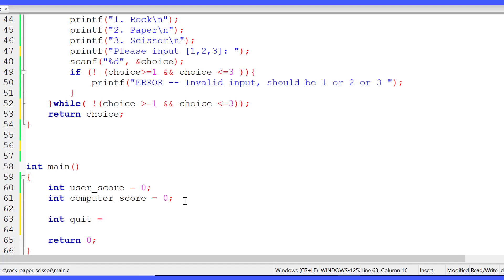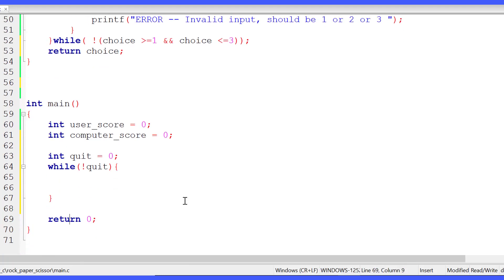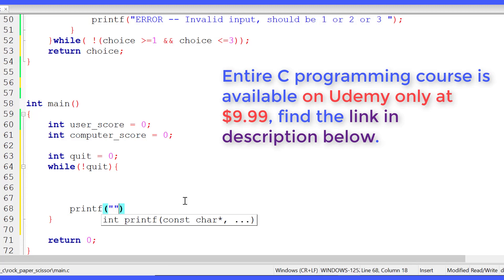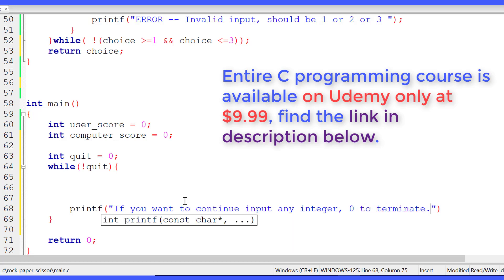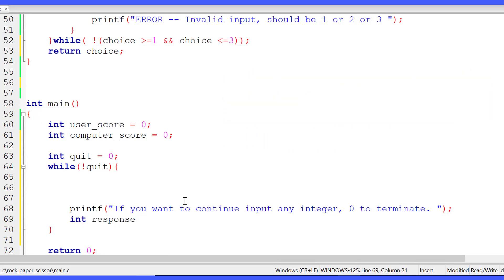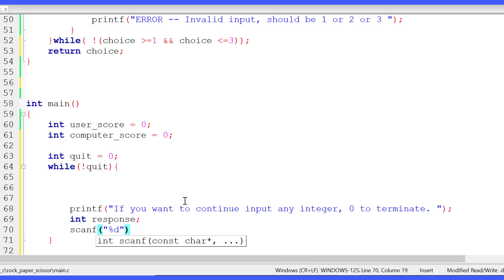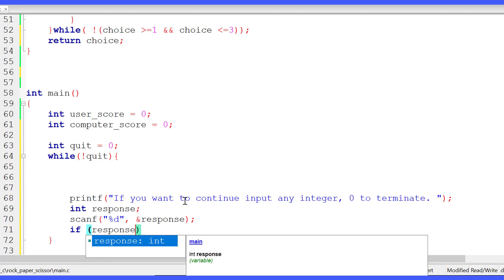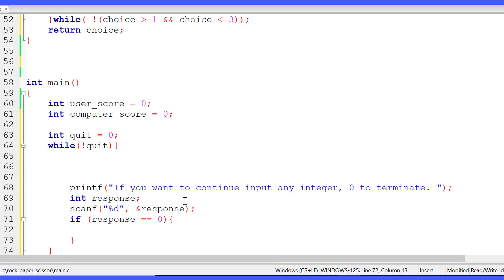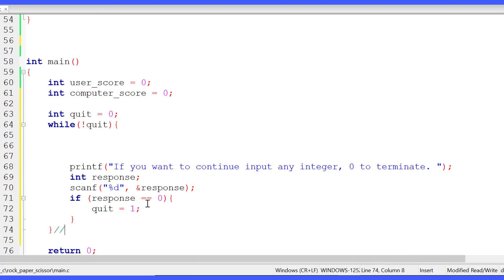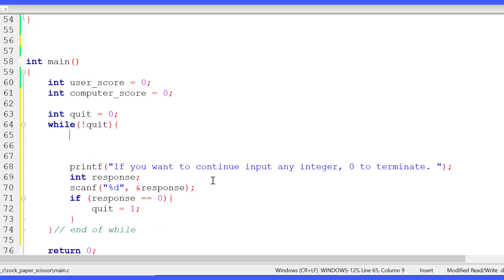We declare a variable int quit, initialize it to zero, and set up a while loop with the condition not quit. Inside the while loop, at the end we ask the user if they would like to continue to the next round. If they input zero, they want to terminate. We declare a variable response, take their input, and if response is zero we assign one to quit. The loop then exits because the condition becomes false.